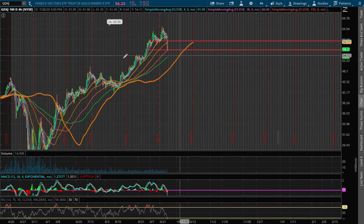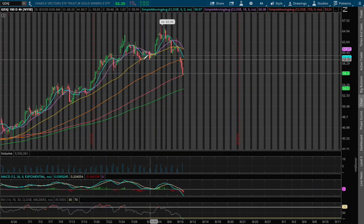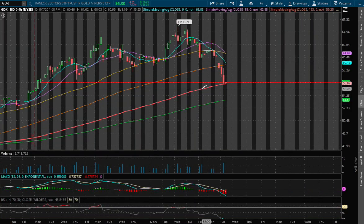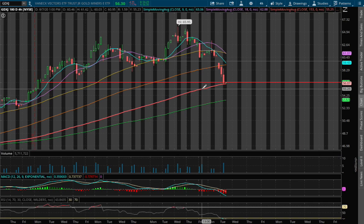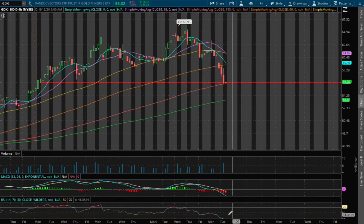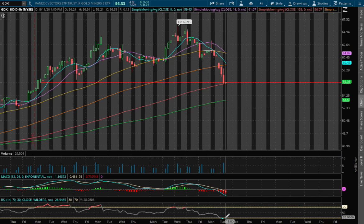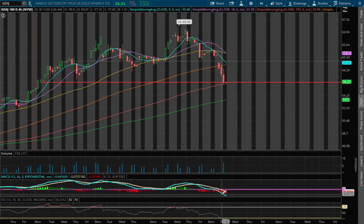If we expand out to the four hour chart, we're resting around the 150 moving average, this red line, and we are also oversold on the four hour RSI and approaching negative MACD.